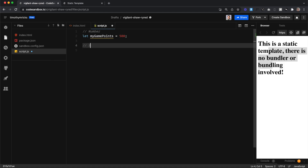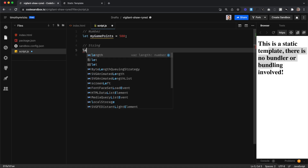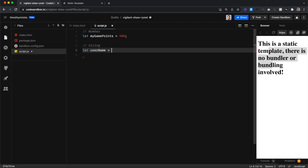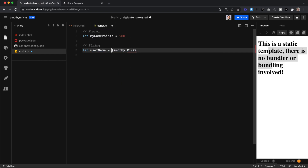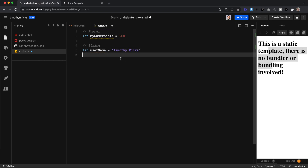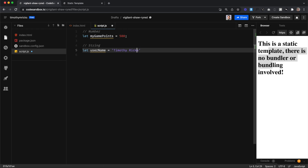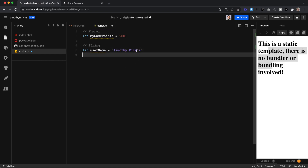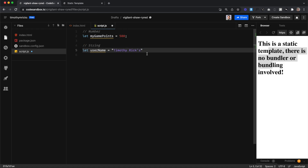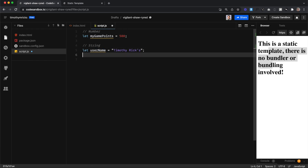Another type we can have in our variables is a string. A string is just plain text. So I'll say LET username and set this equal to a string. It needs to be surrounded by quotes — that's how we know it is a string. Those quotes could be single or double quotes; either one works in JavaScript. The only issue is if we want an apostrophe — with single quotes it treats this like the end of the string, so using double quotes around the whole thing fixes that issue. And again, we end the line with a semicolon.